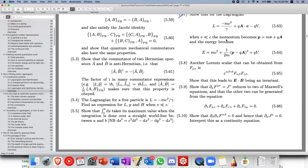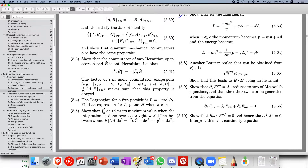Hi everybody, Tan Chenha here again. Today we're going to go through question 5.8 of Quantum Field Theory for the Gifted Amateur. Another Lorentz scalar that can be obtained from the Faraday tensor involves the Levi-Civita symbol, and we need to show that this leads to E dot B being an invariant.